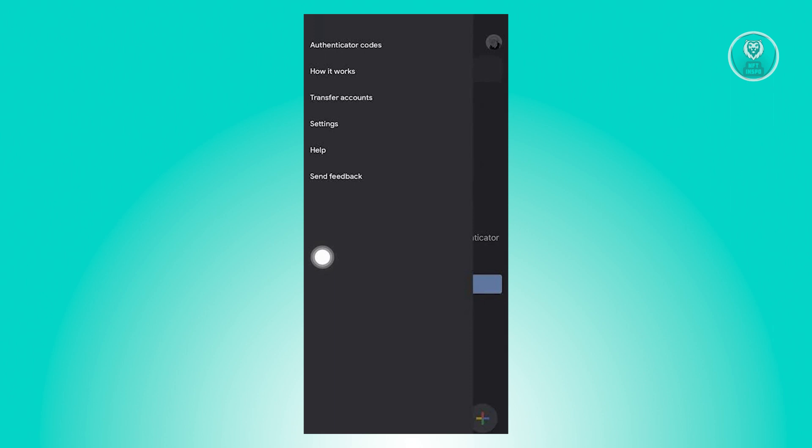At the top left corner of your screen, you should be able to see a three bar icon. Once you click on it, you'll have the following options. You have authenticator codes, which will show you the list of all the authenticator codes that you already have on your account.